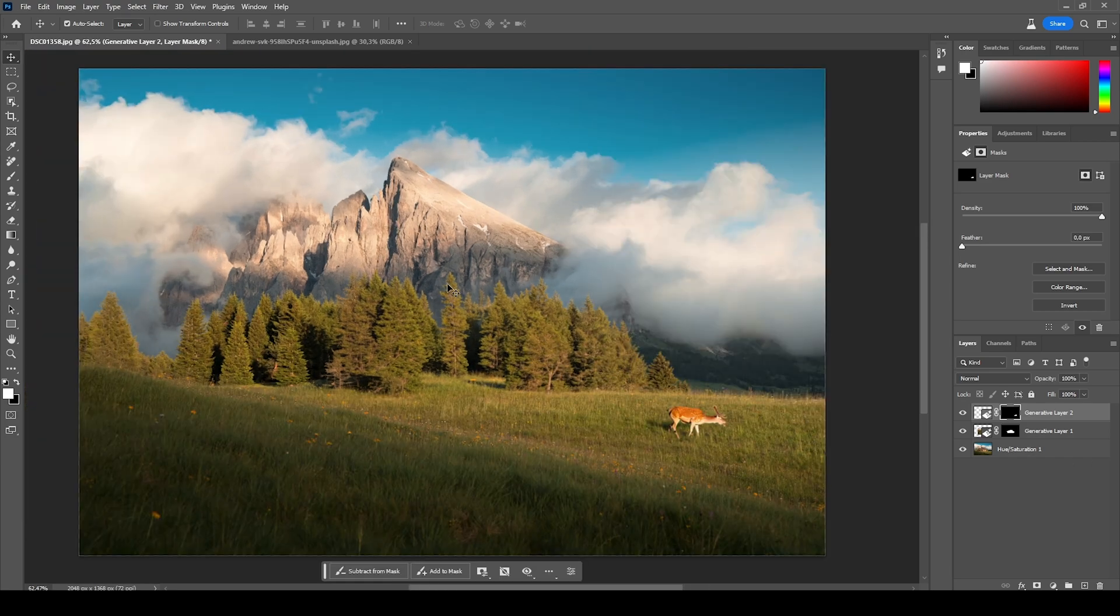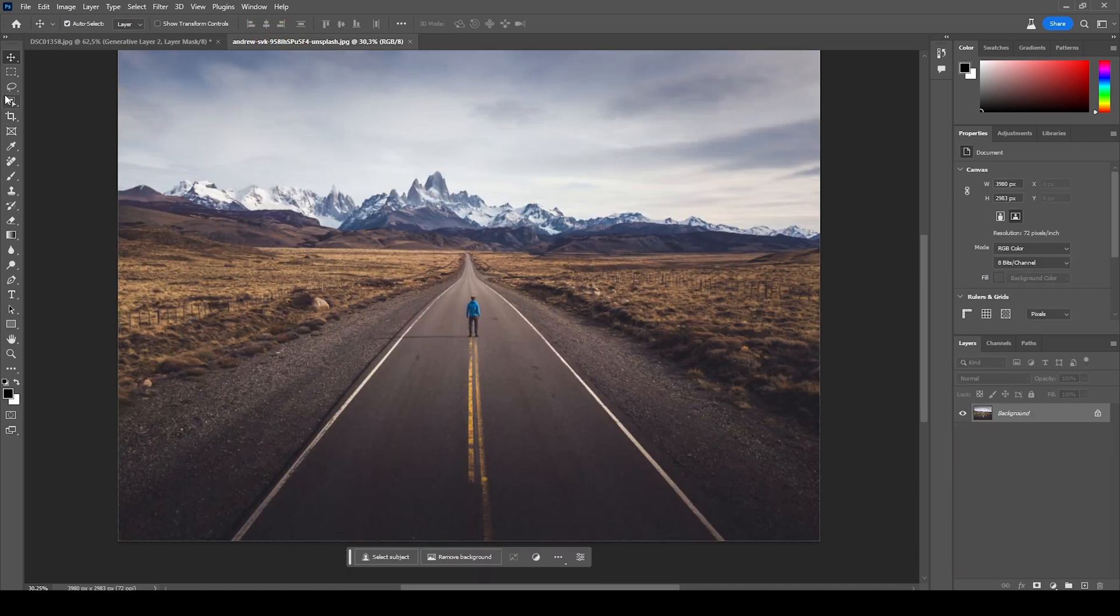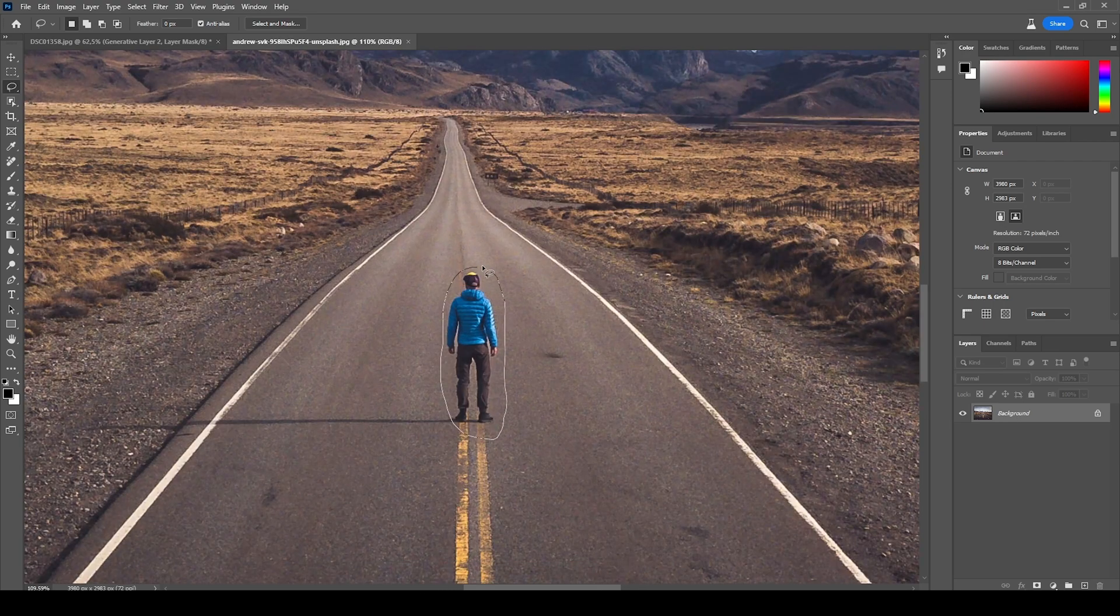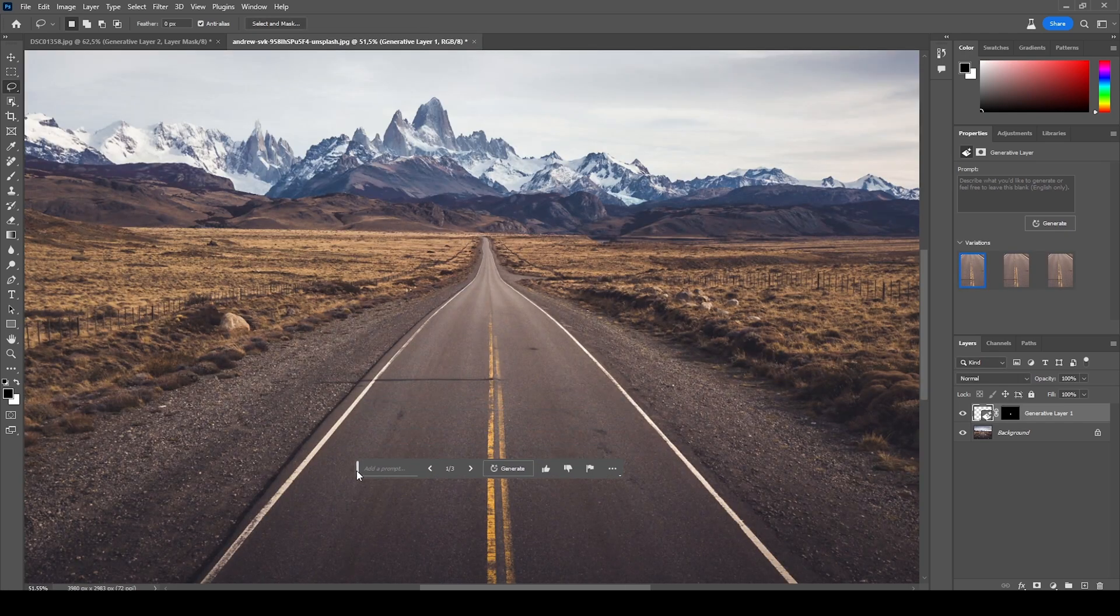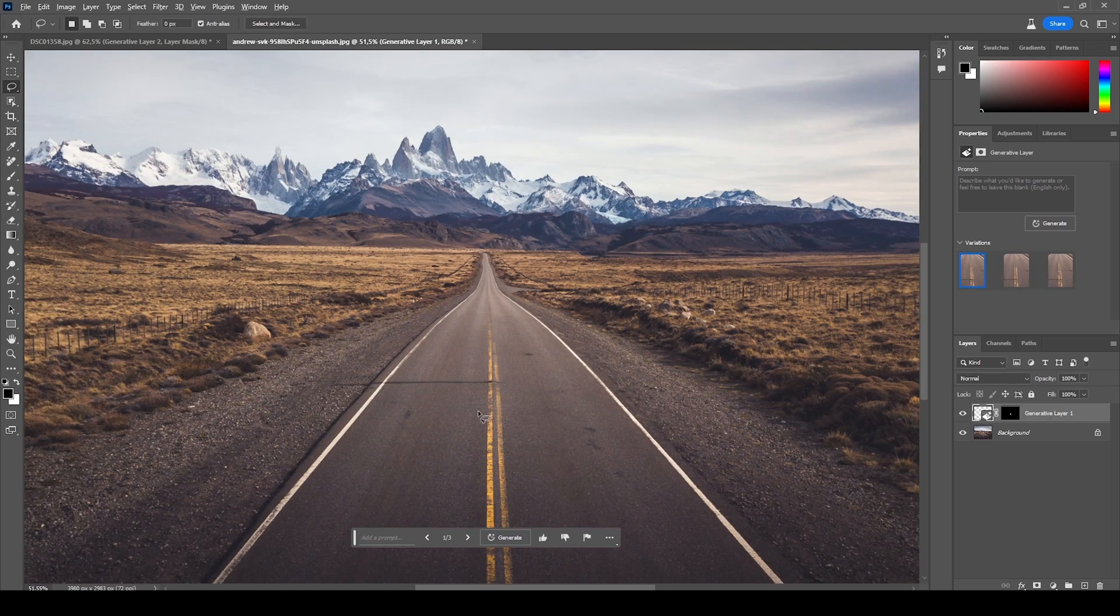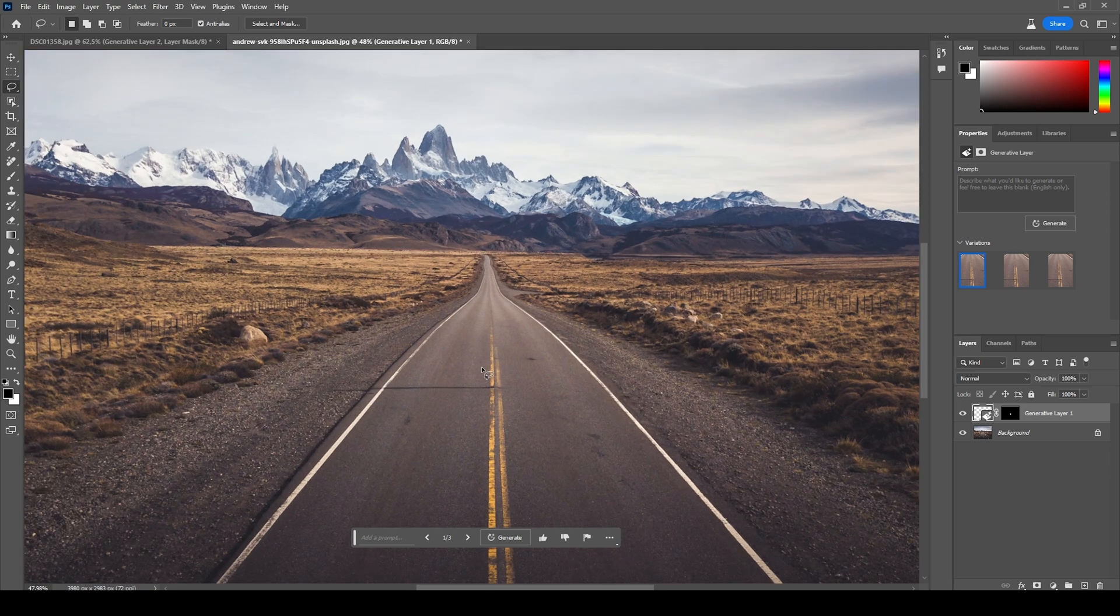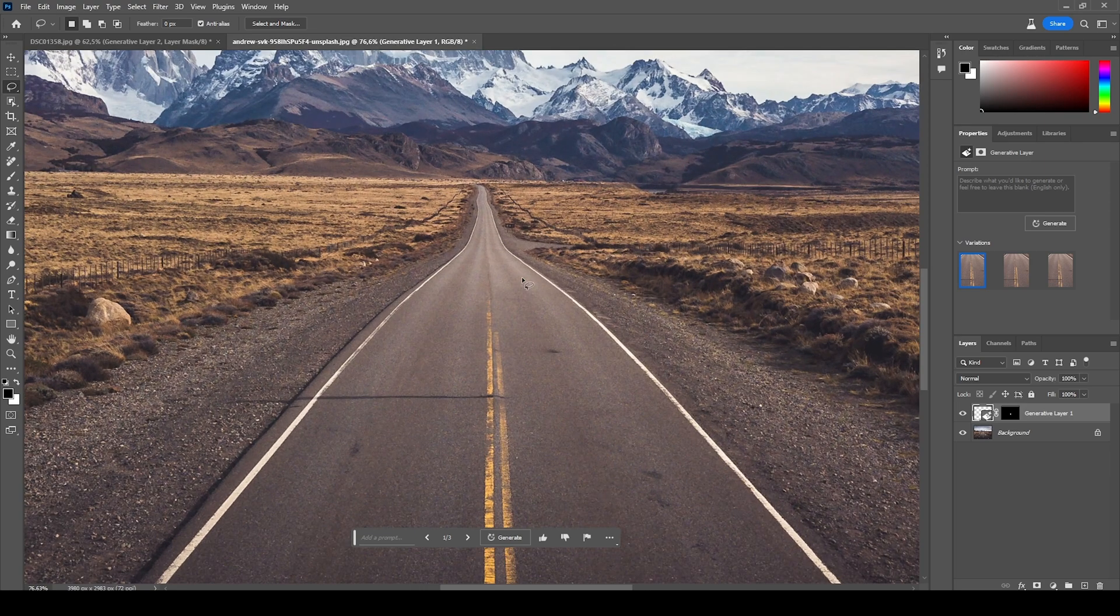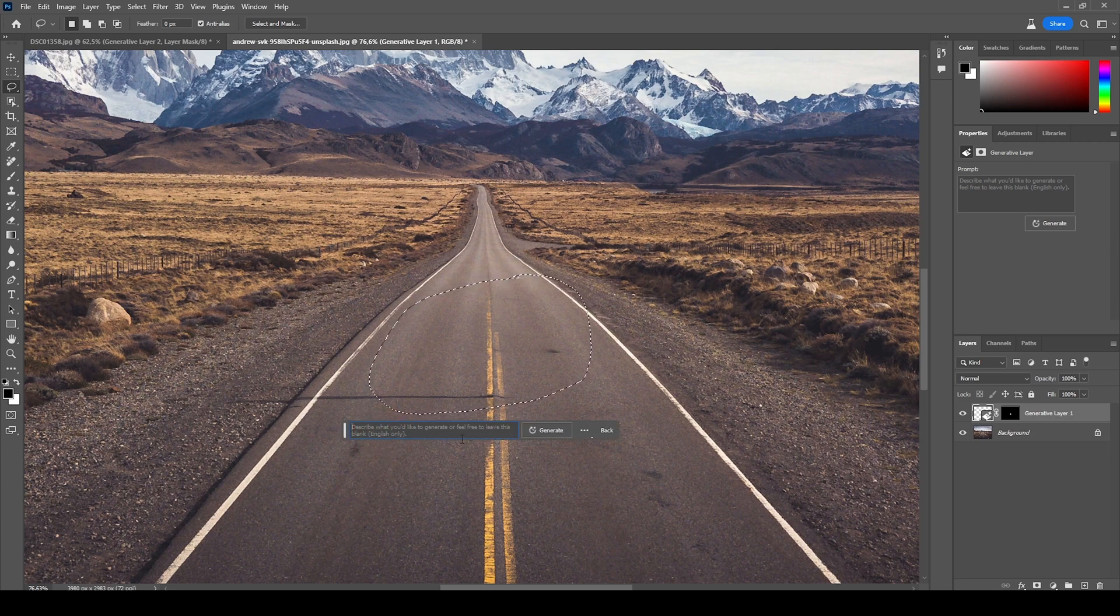Now let's try a few things on a different image. Again, I'm grabbing the lasso tool and let's first get rid of this dude standing in the road. All right, so let's say we want to insert a car right there in the center of the road. Again, I'm going to create my very rough selection like this and click on the Generative Fill button.